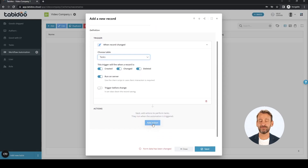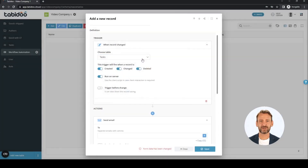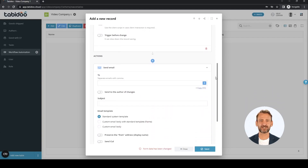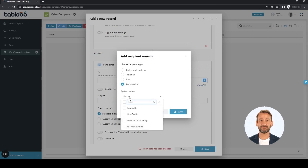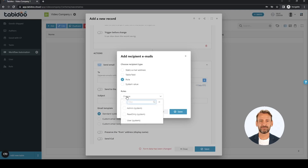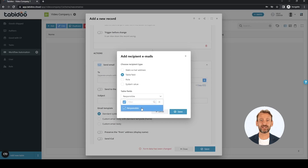Actions to be performed — in our case the first action is the send email action. First, select to whom the record change notification will be sent. We can choose from system values, or to everyone in a specific role, a fixed email, or a dynamic value from a field in the change record. We select the value from the responsible field.